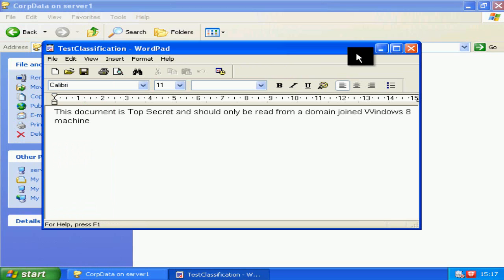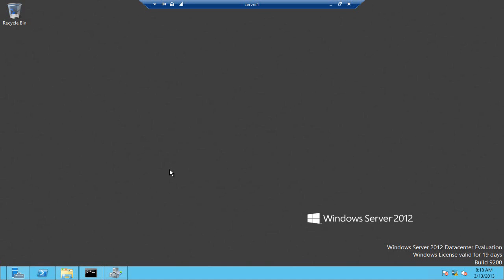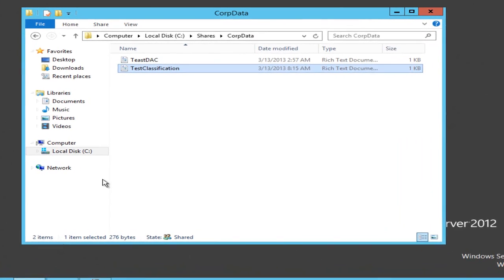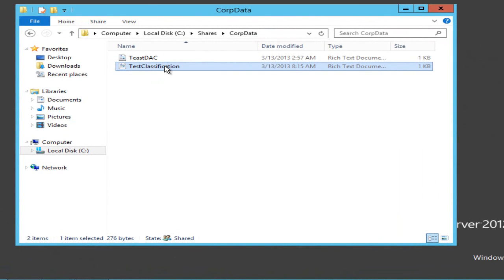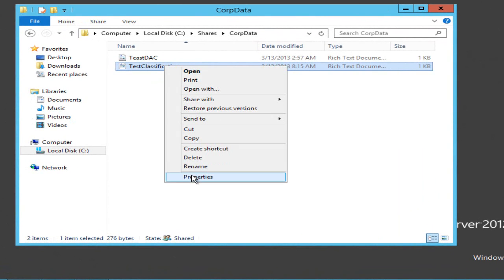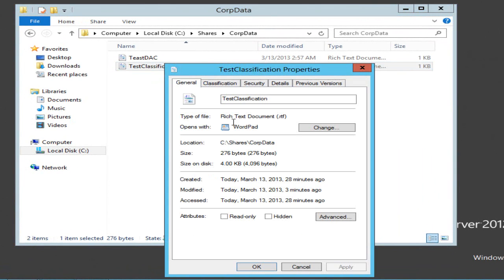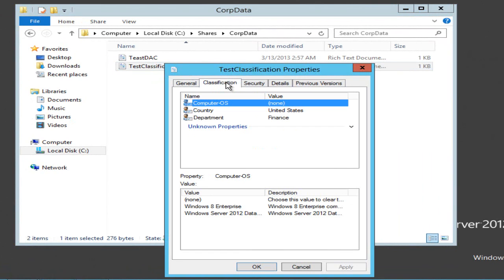If I go onto that file server and go into my shares, we can see that document and if I have a look at its properties there's a classification section here and the computer OS is set to nothing. The way I've got dynamic access control set up is that the rule will only work if there is a value in here to evaluate against.